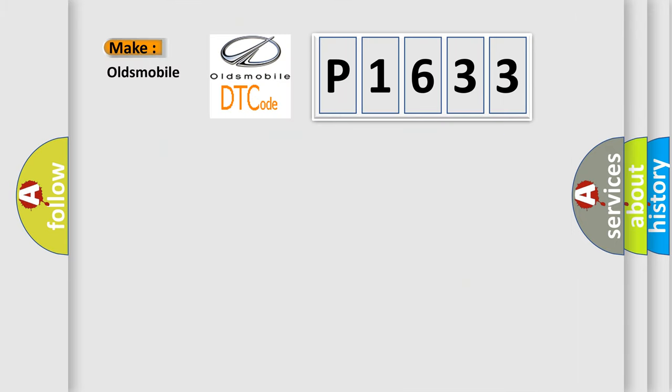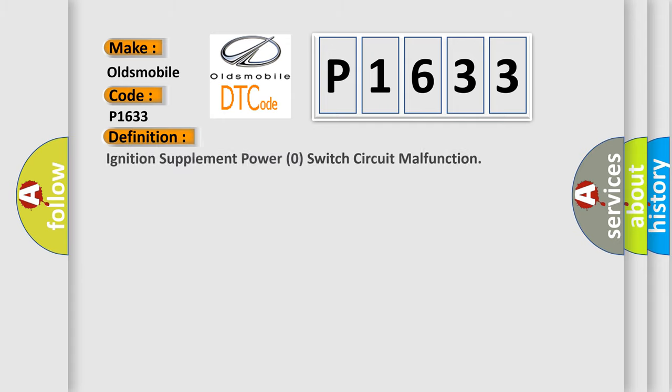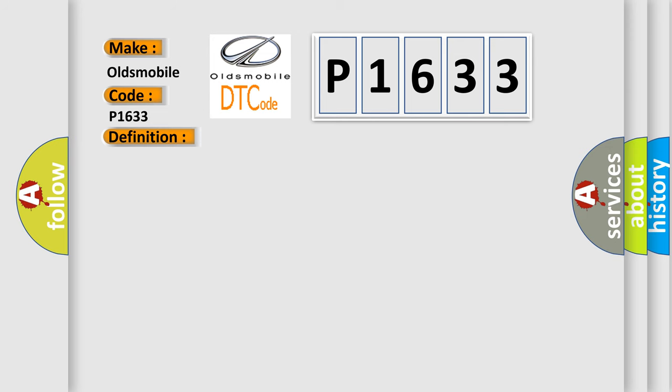So, what does the Diagnostic Trouble Code P1633 interpret specifically for Oldsmobile car manufacturers? The basic definition is Ignition Supplement Power Zero Switch Circuit Malfunction.